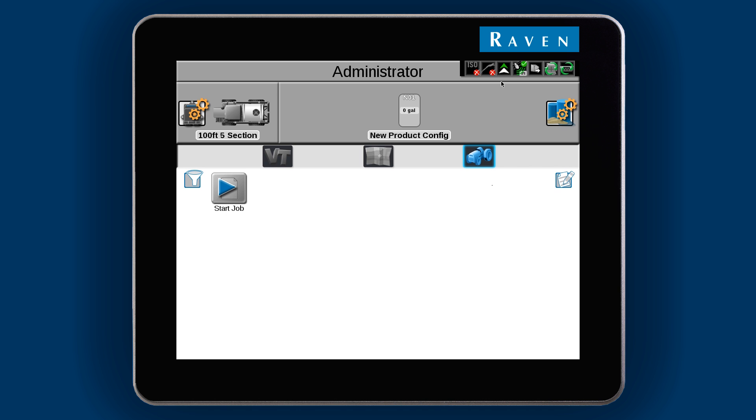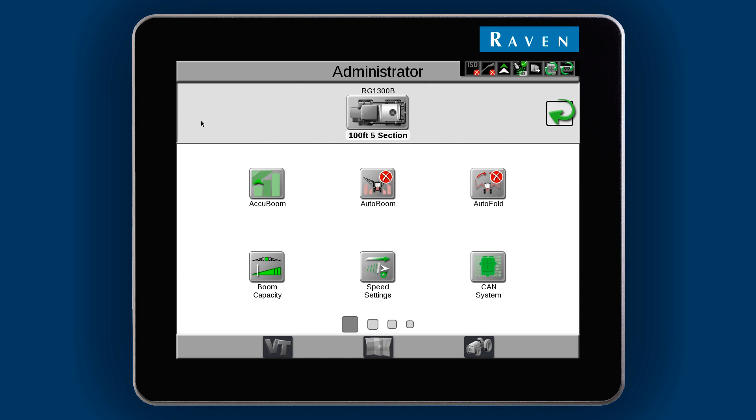We are now at what we can think of as the home screen. Before we can start a job, we need to set up product control. Select the Hardware Configuration button to go into what we can think of as the Tools menu.